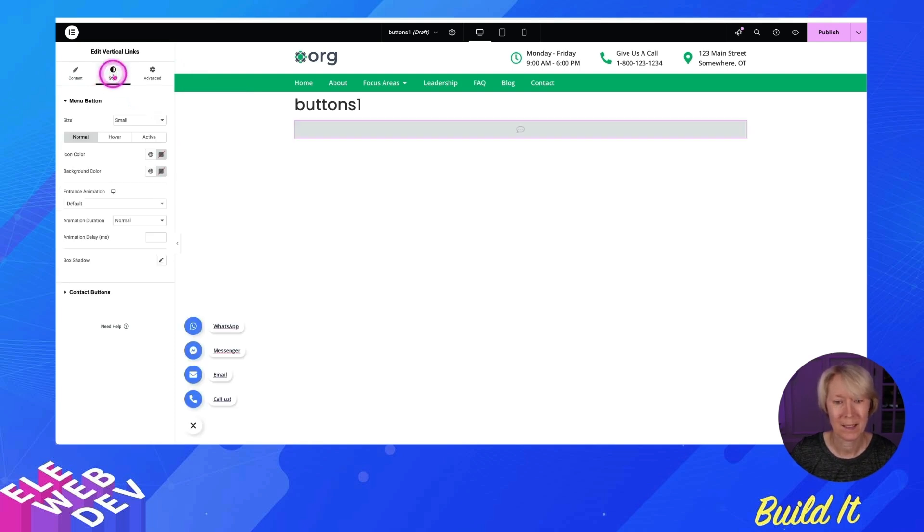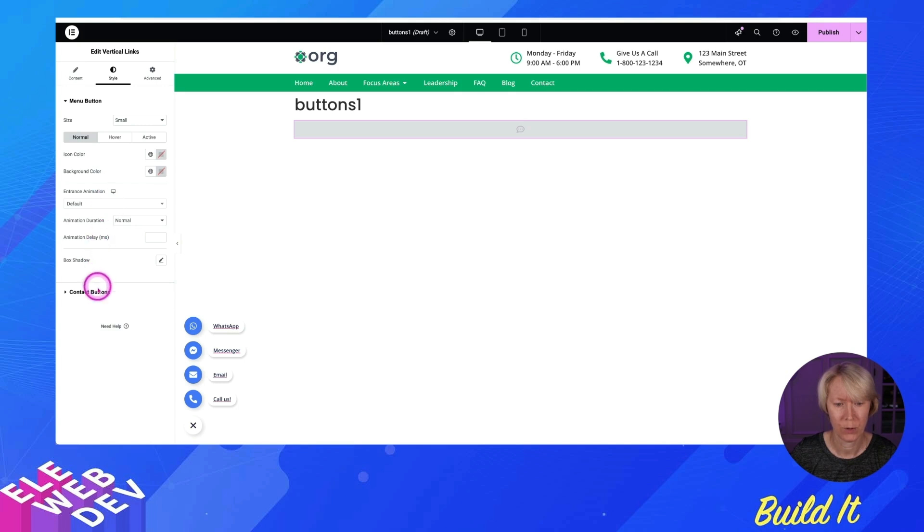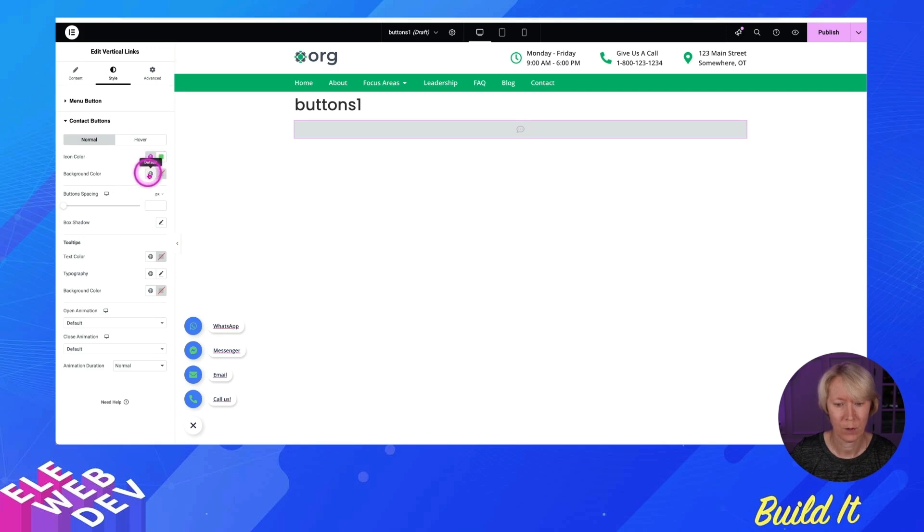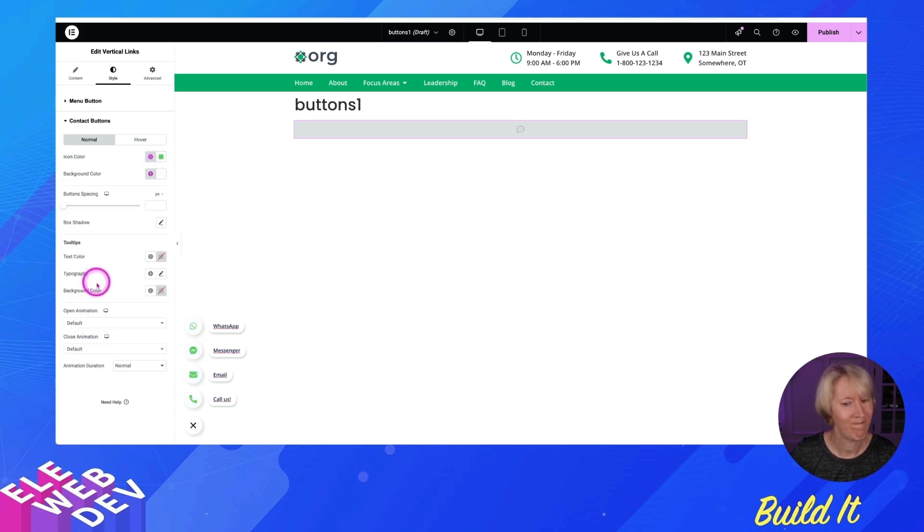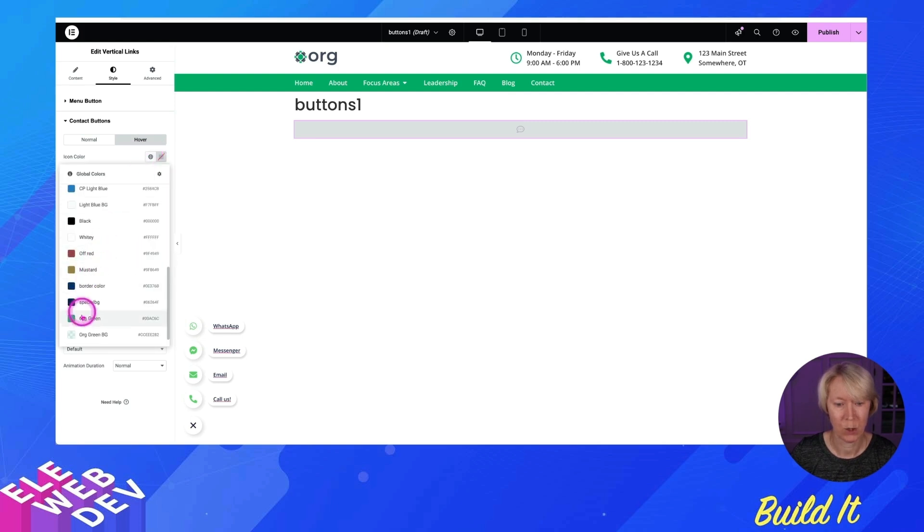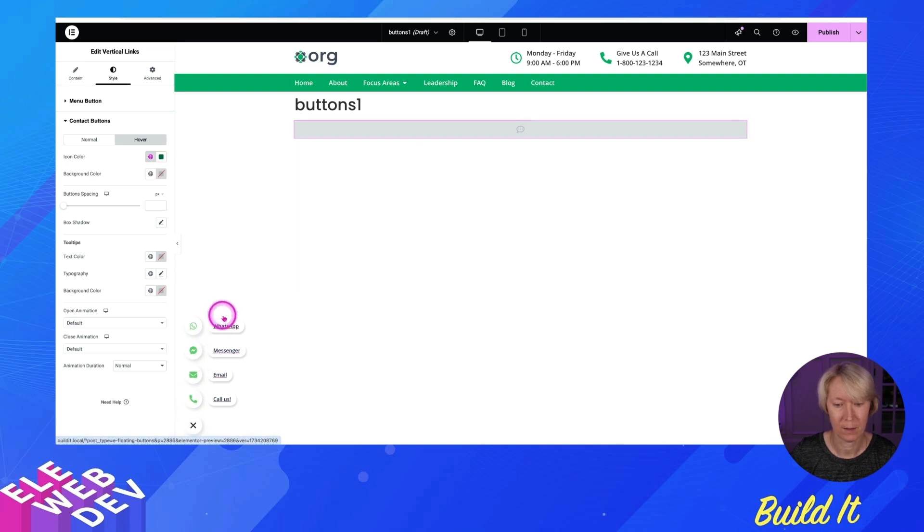And let me go into the style and let's see here. The menu buttons. Aren't they pretty? The icon, the background color, default, contact buttons, icon color. Let's choose a green color and the background color is going to be white. That's just easy peasy. And then we need the hover color. The icon color is going to be darker green when you hover over it. Lovely. That's perfect. That works for me.